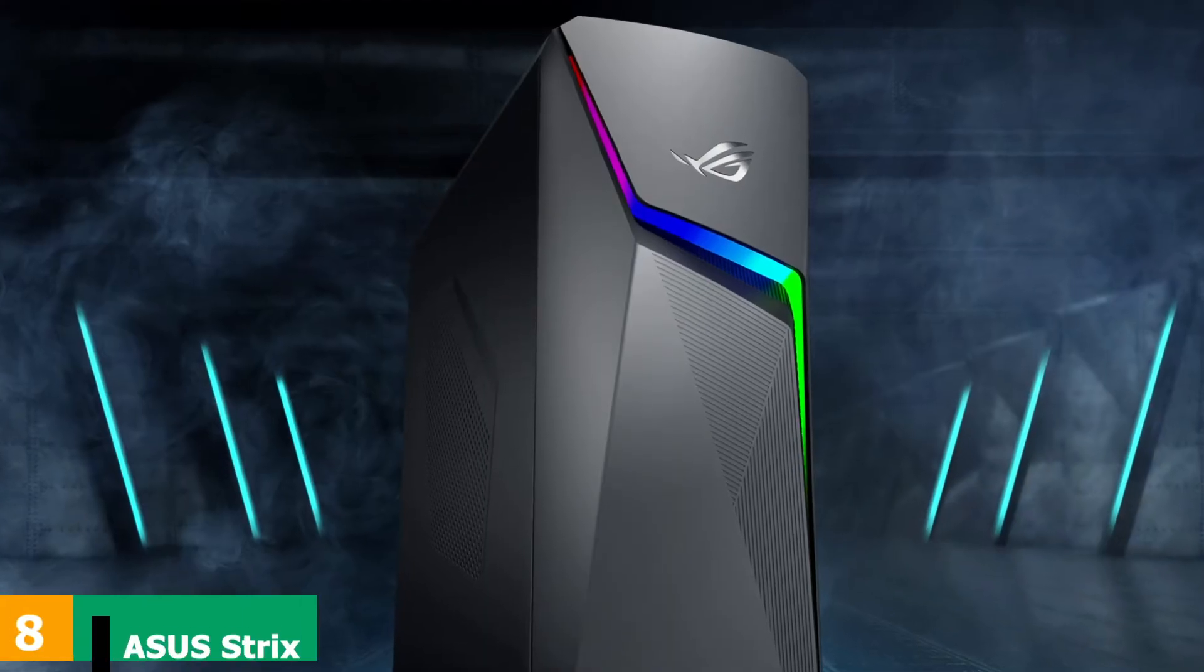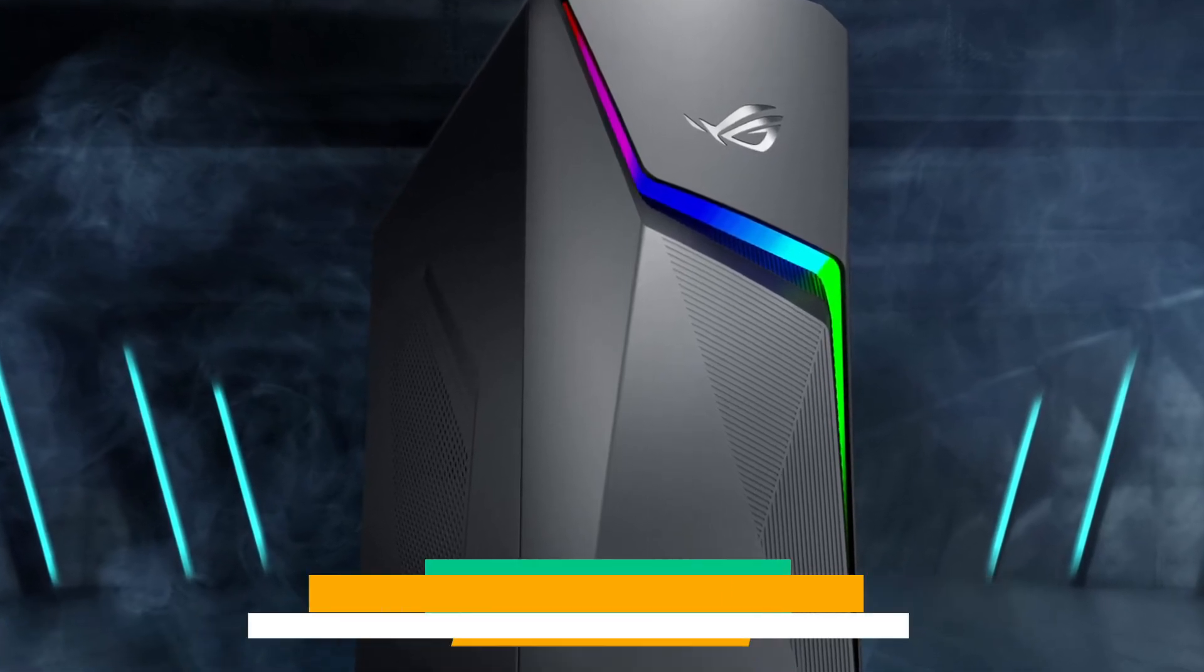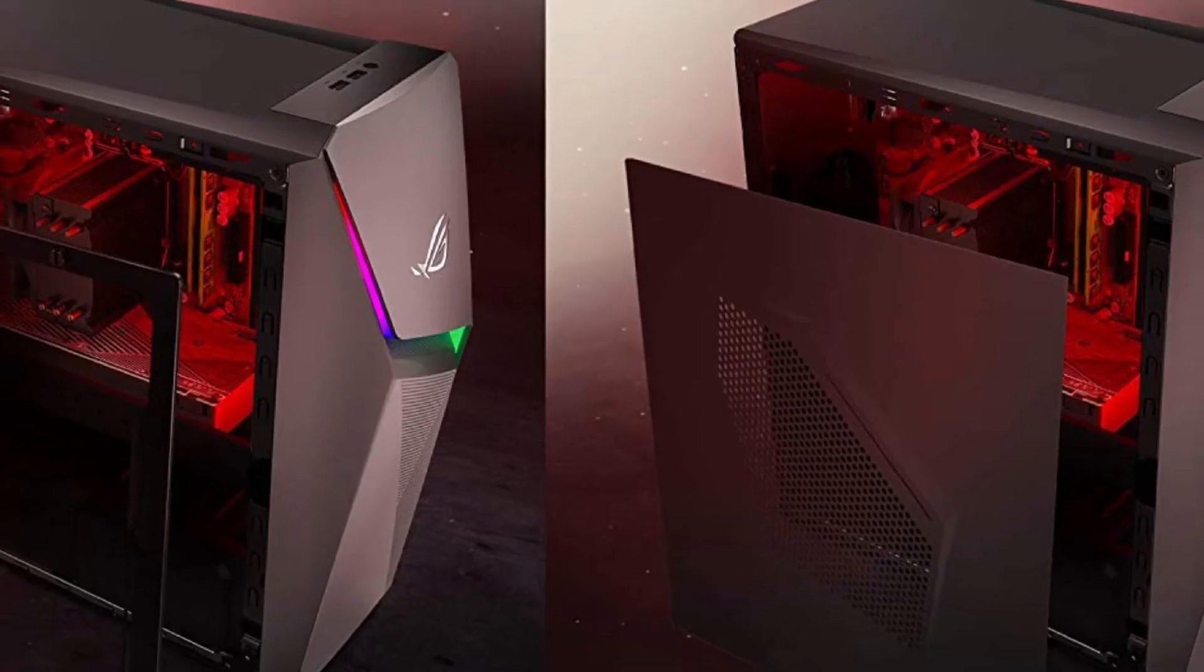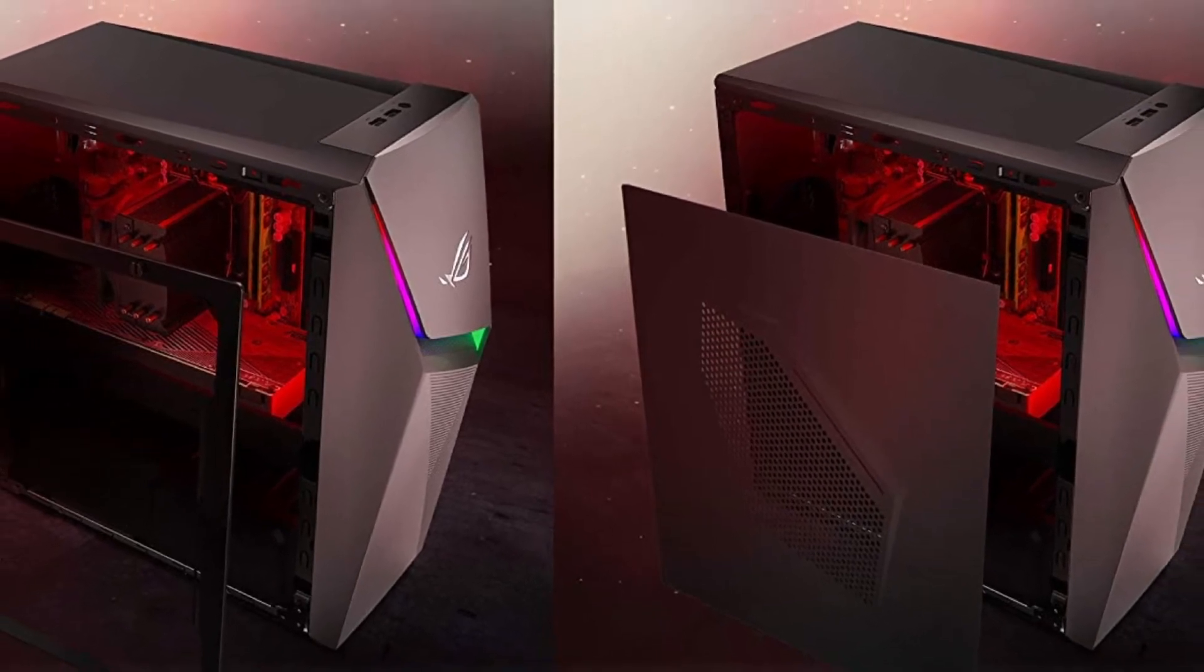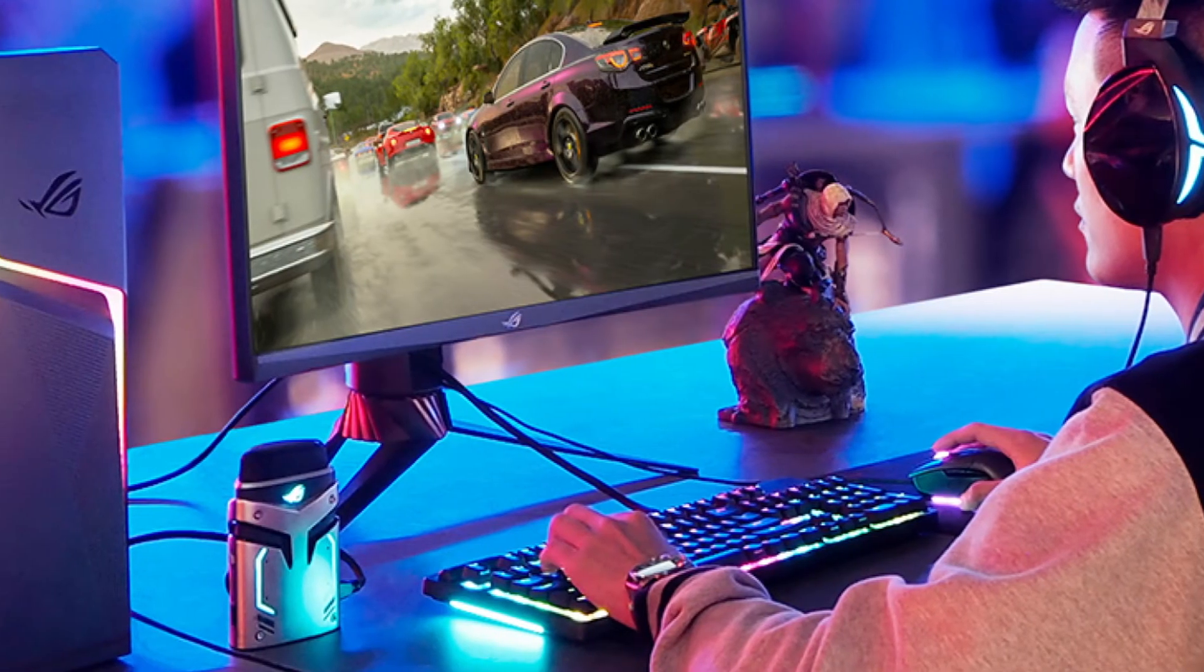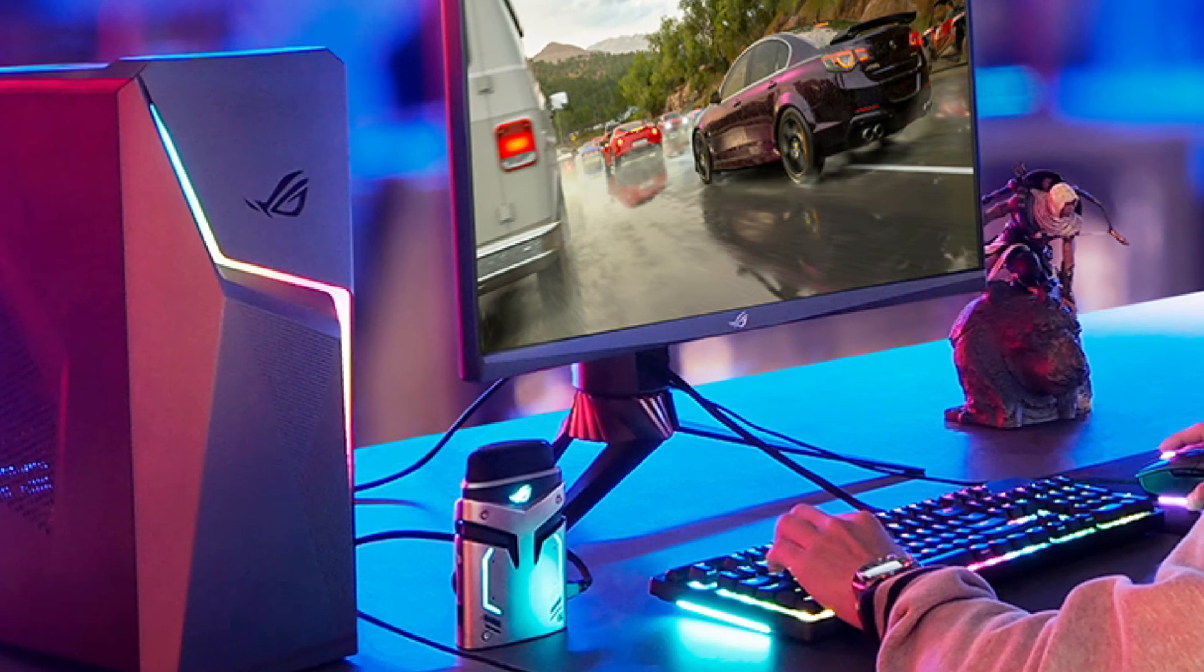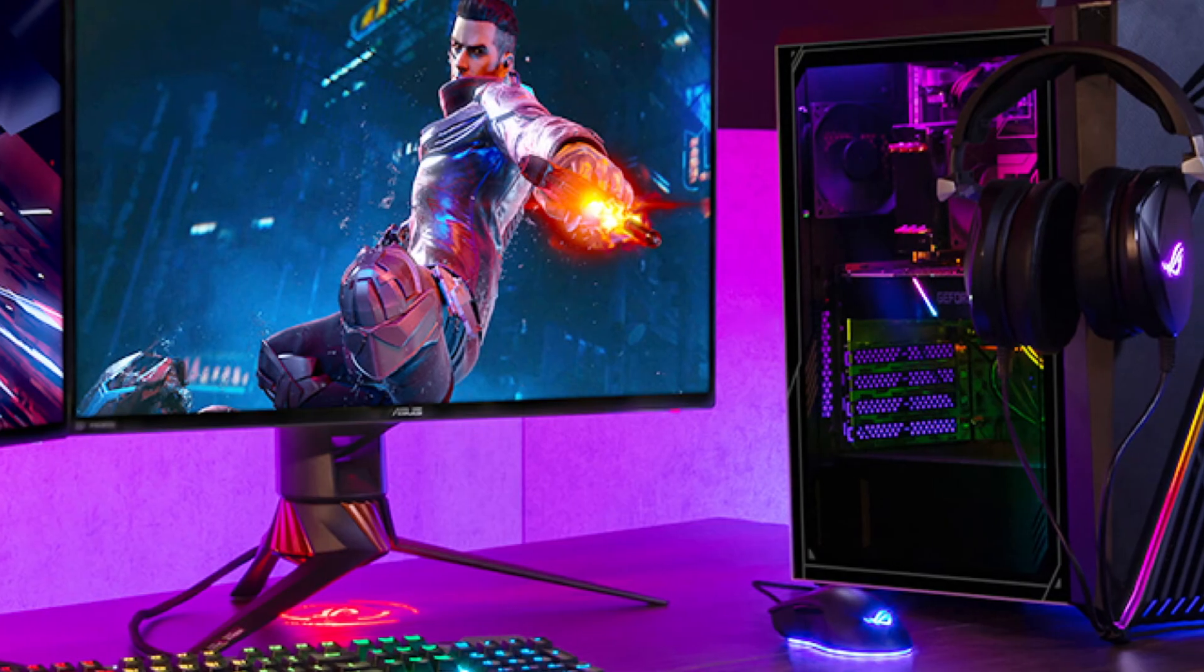The number 8 position is held by Asus Strix Gaming Desktop PC. The ROG Strix G15CK Gaming Desktop PC has an Intel Core i7 10700KF capable of running at 3.8 GHz. That level of power from an Intel chip means it is rated to run 998 of the most popular 1000 PC games at a recommended level.